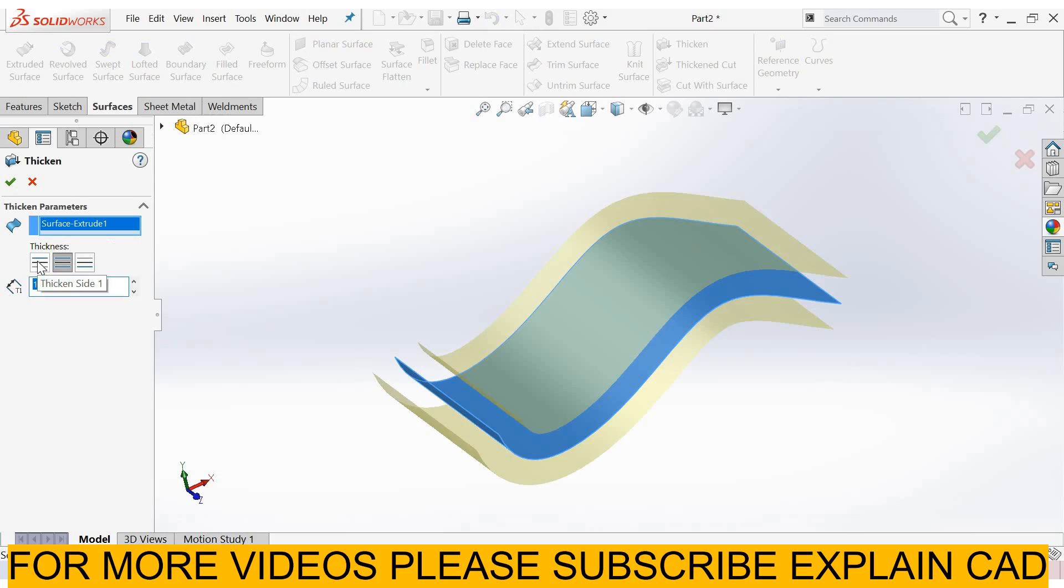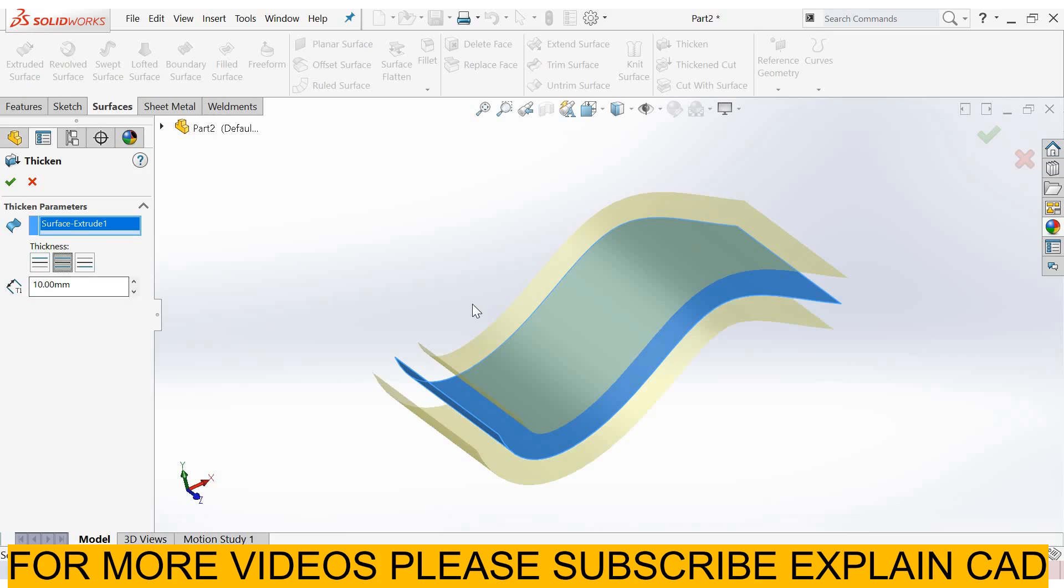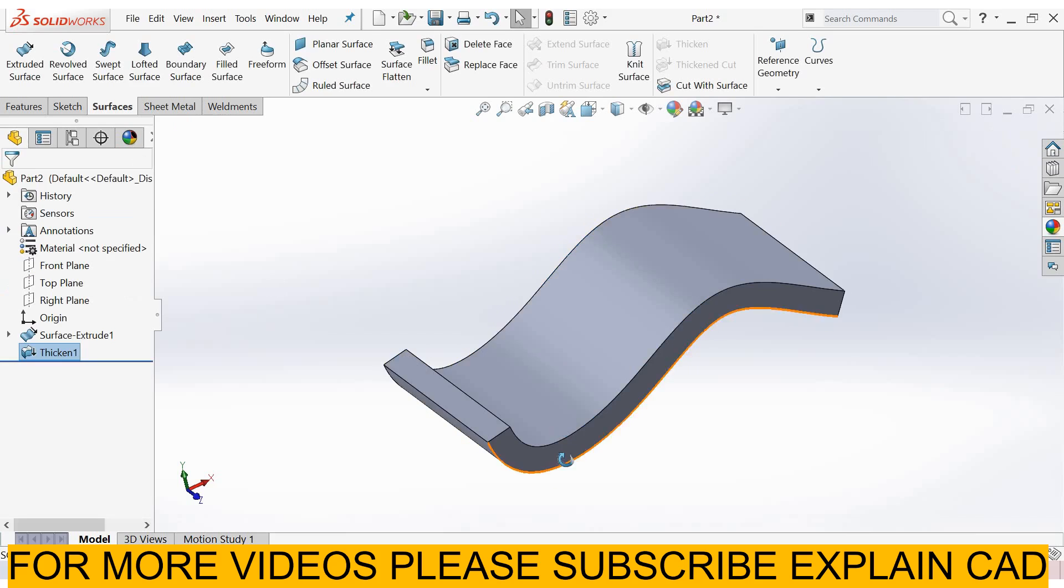From here you can select direction 1 - thicken one side, thicken both sides, or thicken second side. I select both sides and here I select 5mm. Select OK.